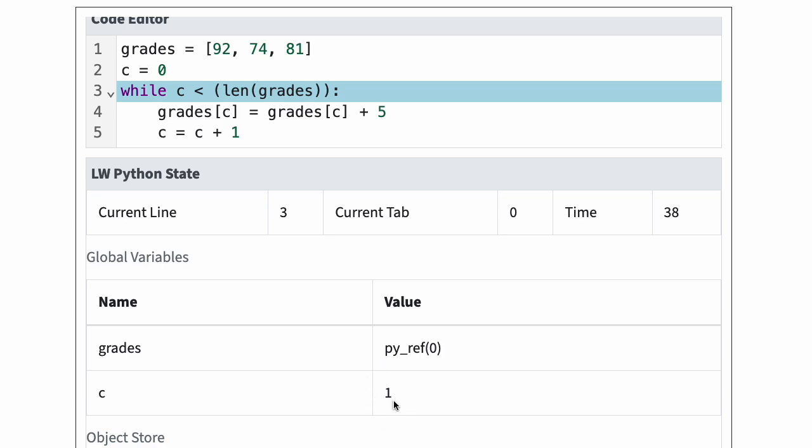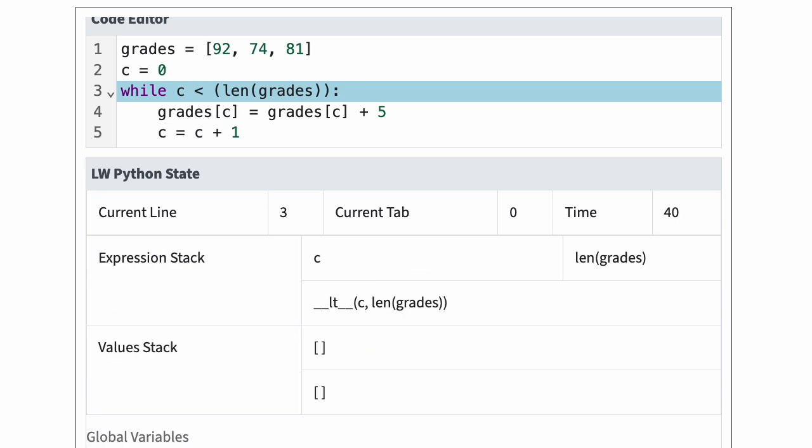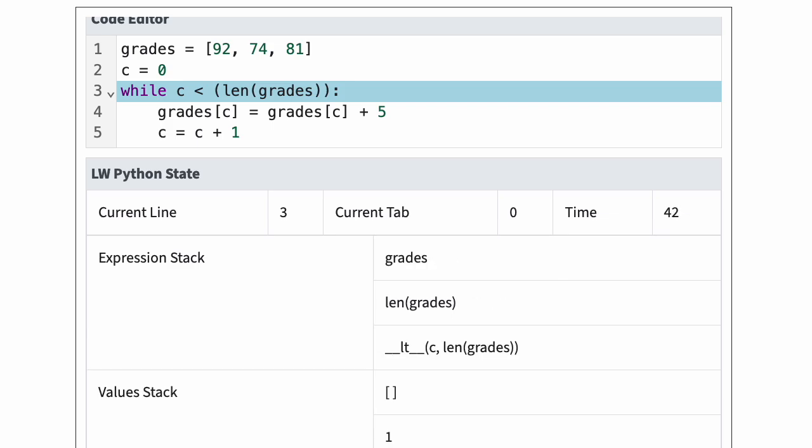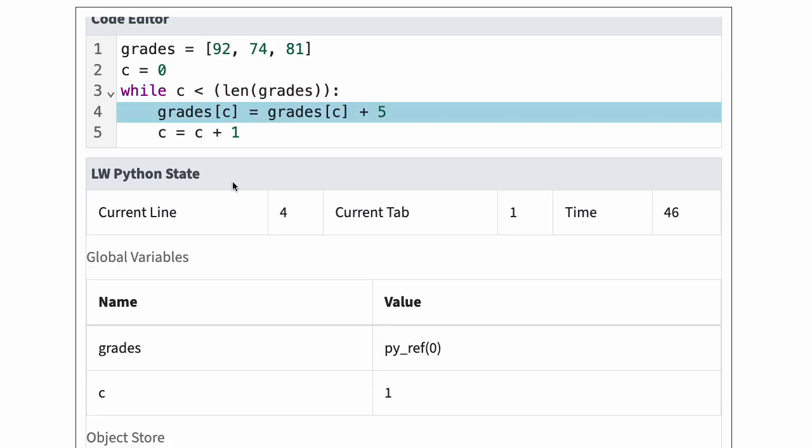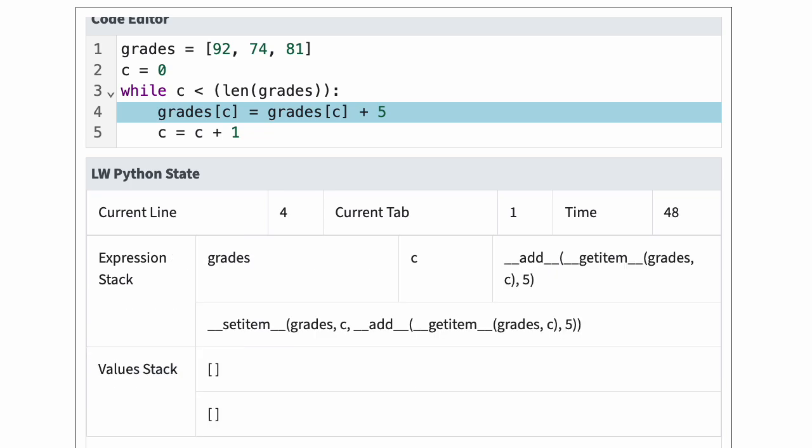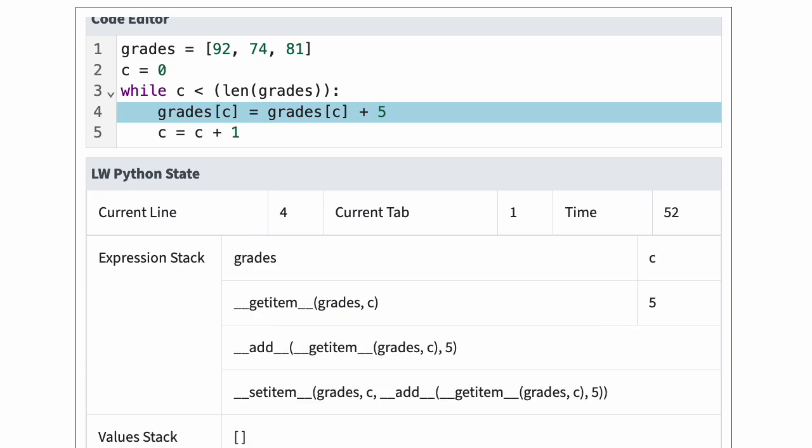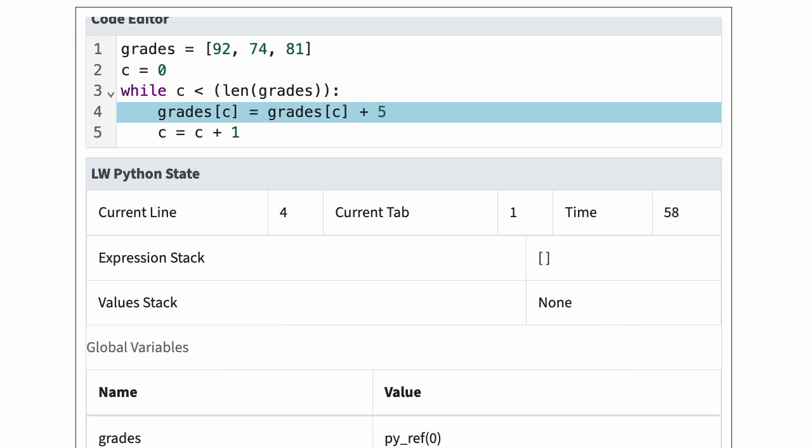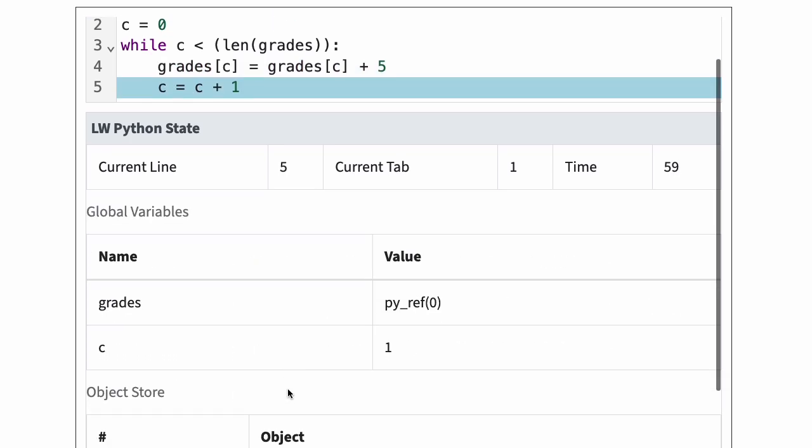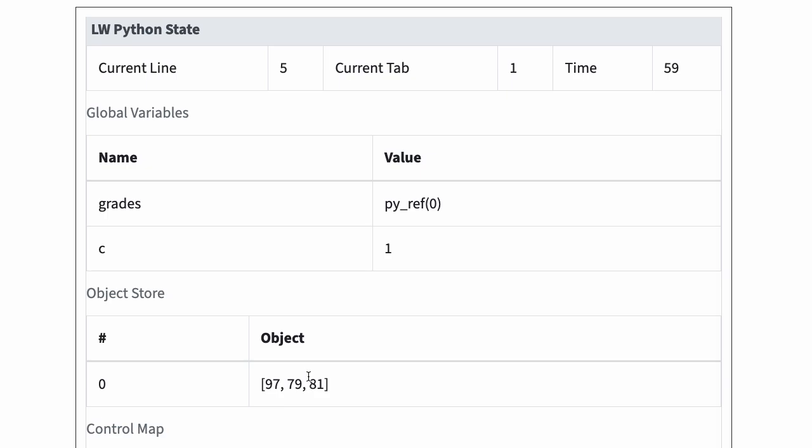C is one, so the test is still true. Since c is one, line four is now grades[1] = grades[1] + 5. The second element of the list is now 79.